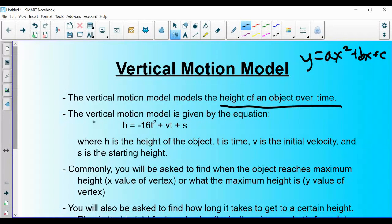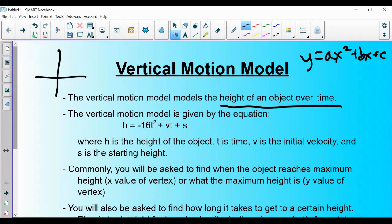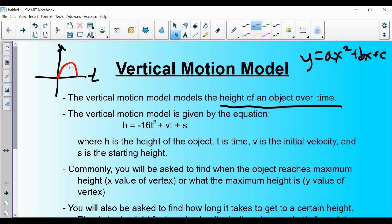For the vertical motion model, it's h = -16t² + vt + s. We are modeling an object propelled through the air — h (our y value) is height, and t (our x value) is time. If the object starts from the ground and moves upward, it goes up and comes back down, modeled by an upside-down parabola. That's why our a value is negative.